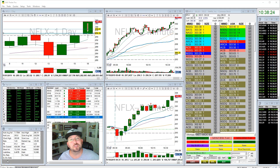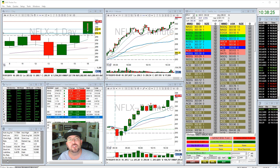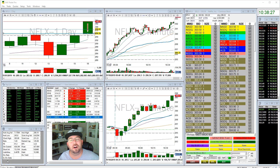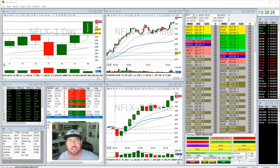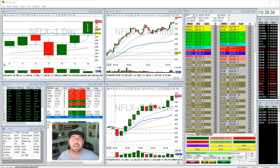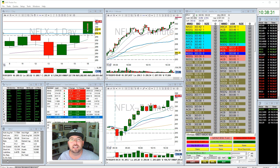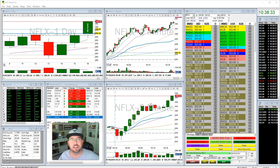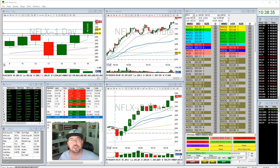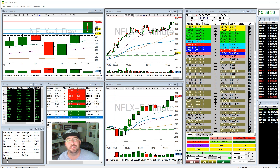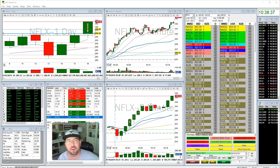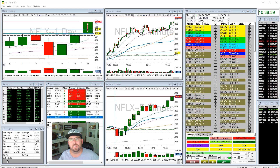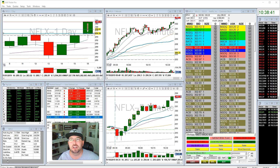Hello everyone, this is Thor Young with Bear Bull Traders, and I would like to do a recap on Netflix for you today. In today's recap, I'd like to highlight how the daily chart can give you a lot of information about what to do with your intraday trades, and how to plan a trade based upon those levels.